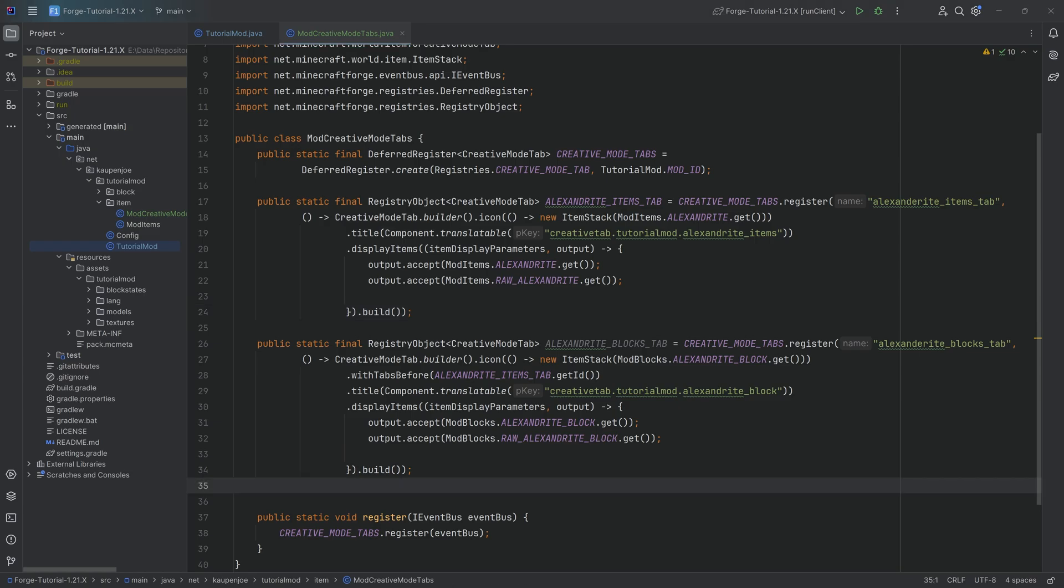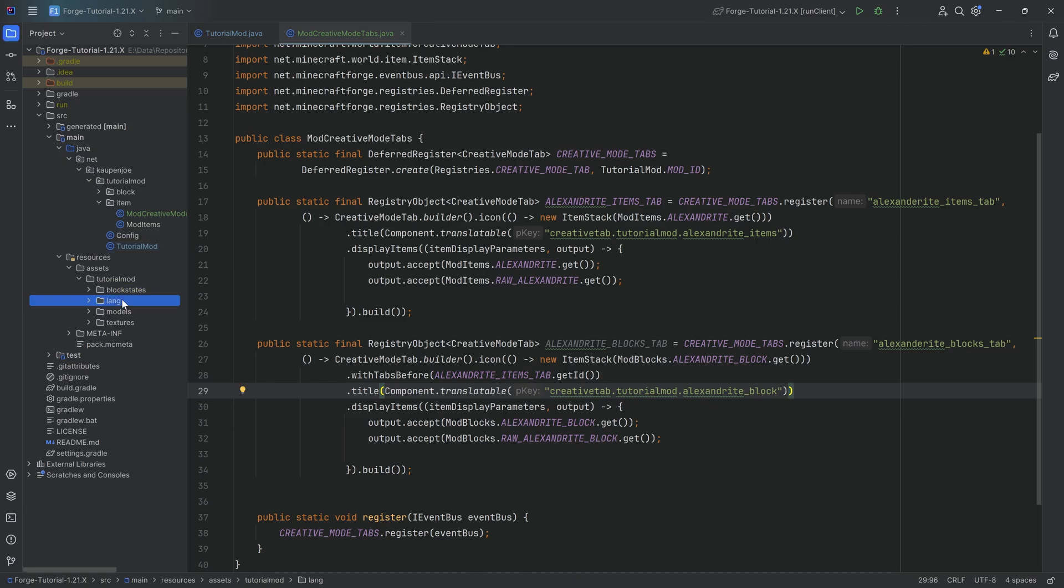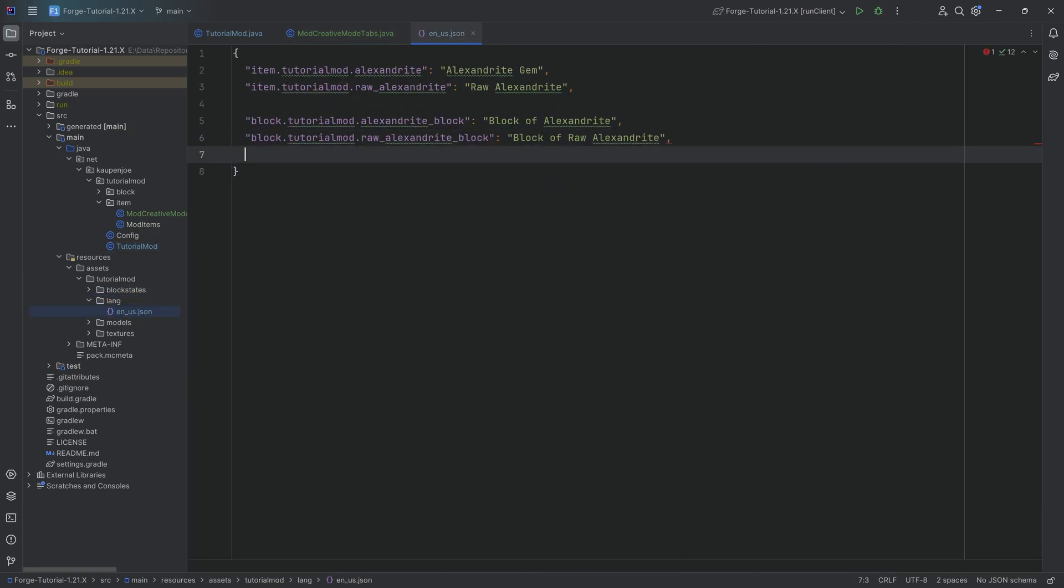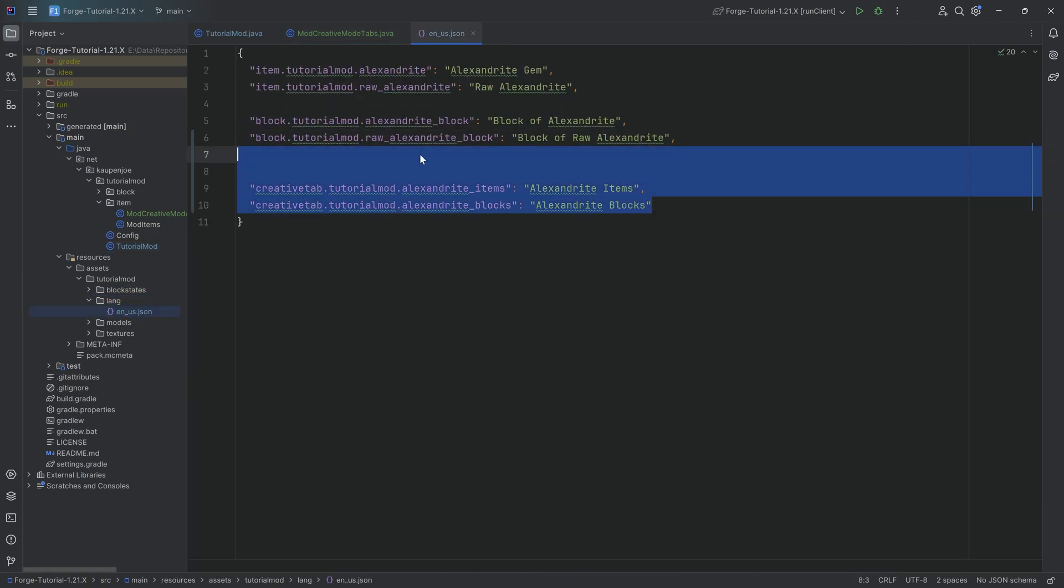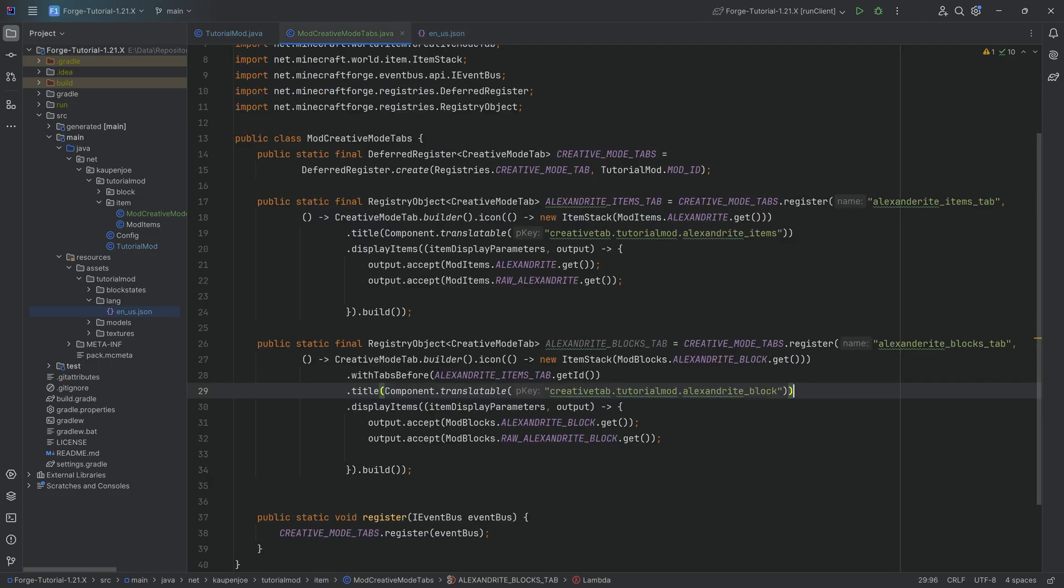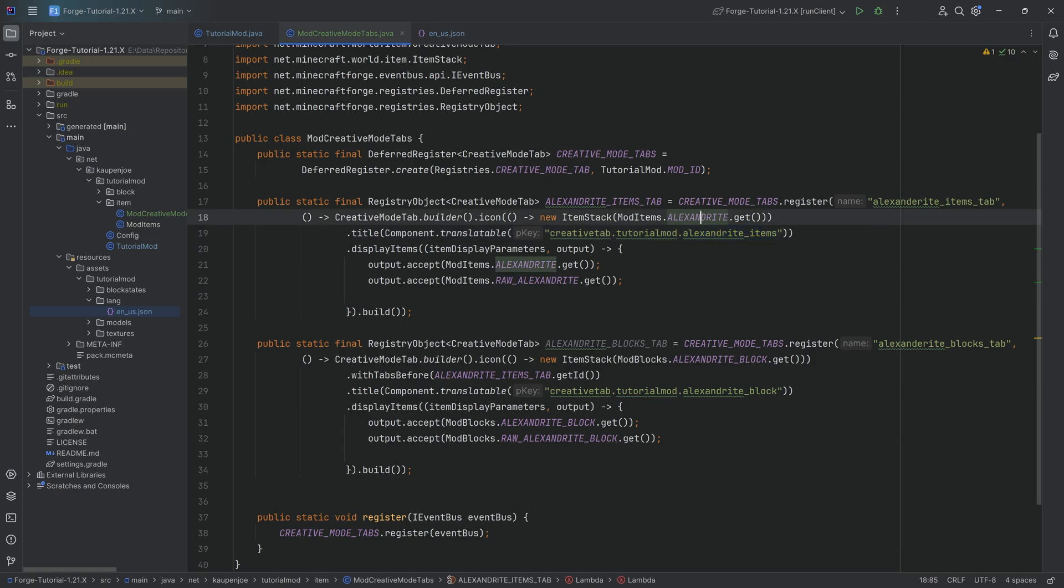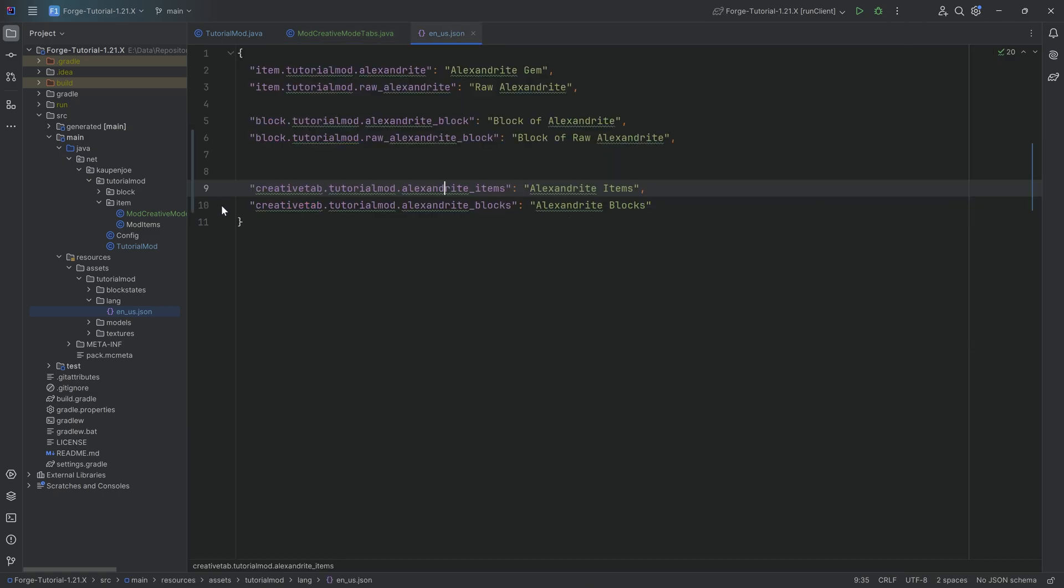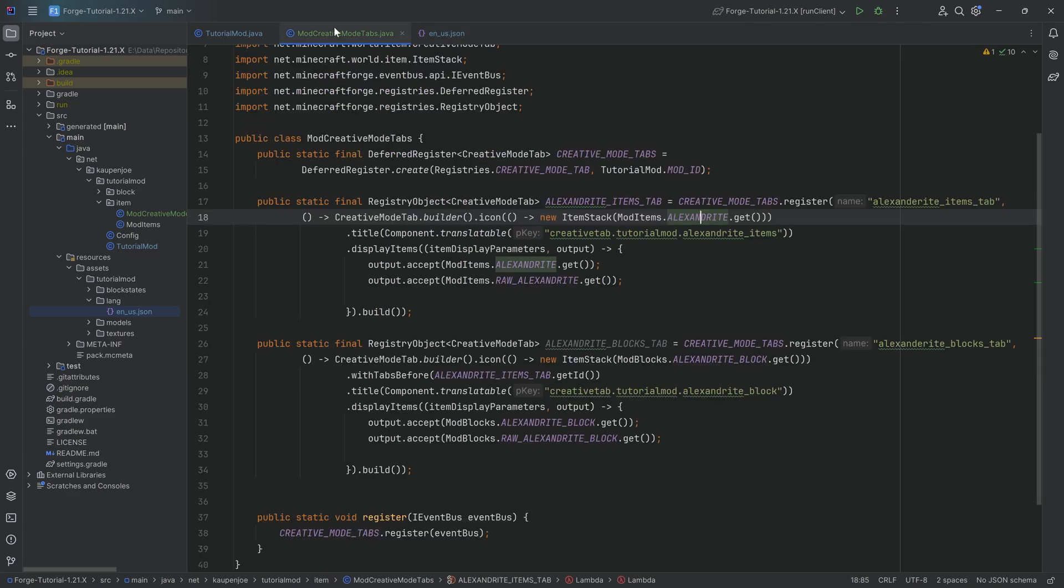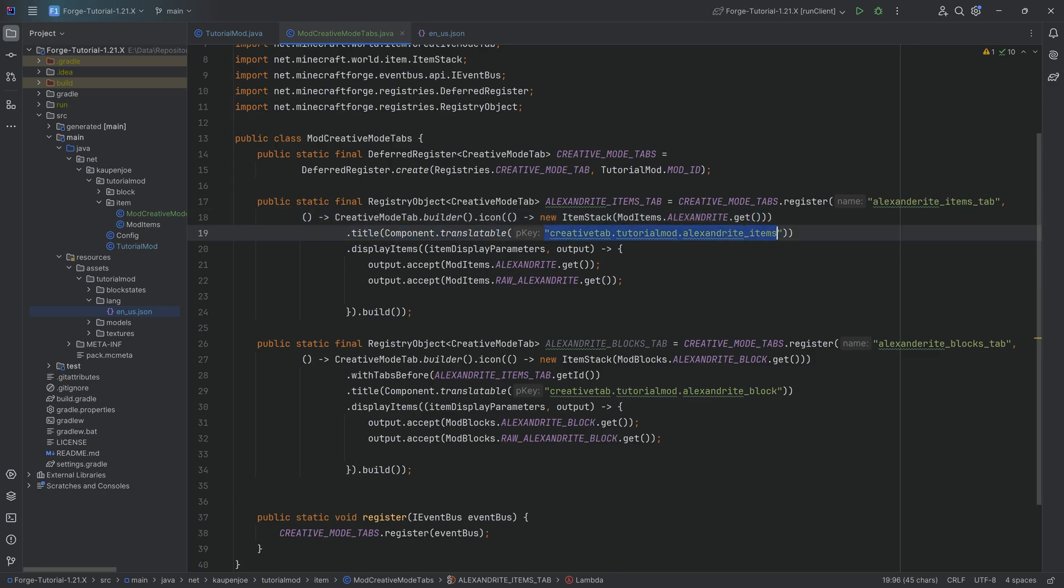The only other thing we need to do is add the translation for the name. So that's going to be in the lang folder in en_us.json file. I'm pretty sure this should be fairly self-explanatory, is literally the thing that we've written here. So creativetab.tutorialmod.alexandrite_items, and that key basically is going to be translated to the Alexandrite items. I'm pretty sure this should be fairly self-explanatory. We've seen the translation a couple of times, and now we're just defining the key manually, and there you go. That's basically it. That is the entirety of the custom creative mode tabs done.